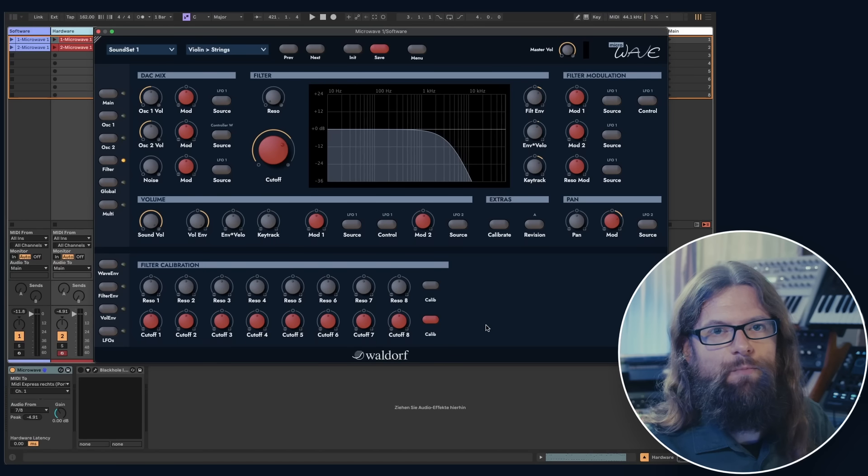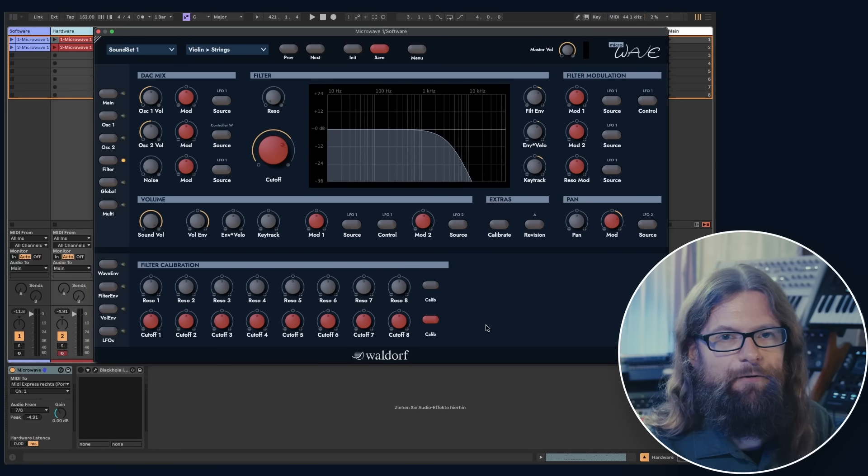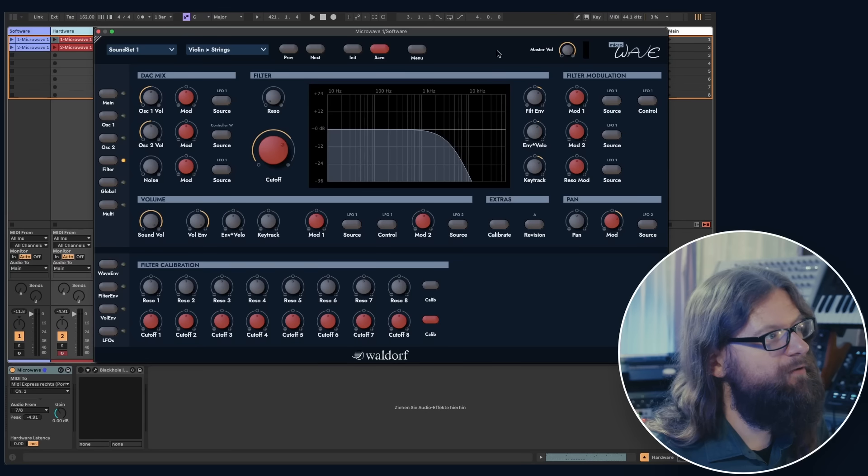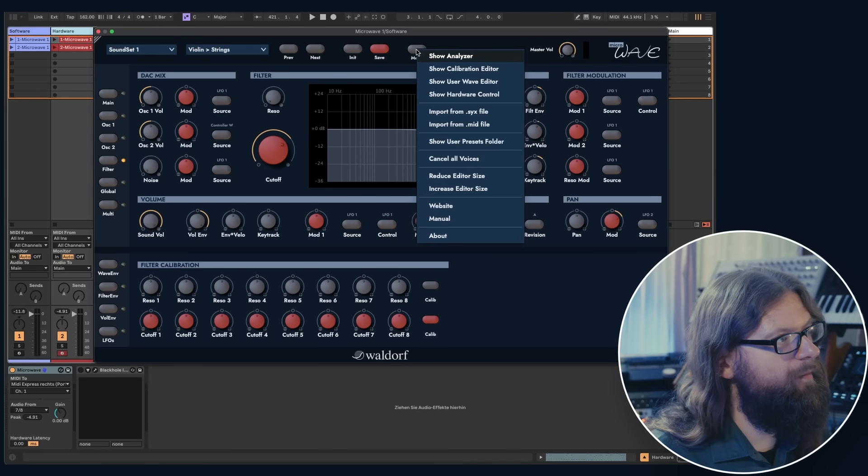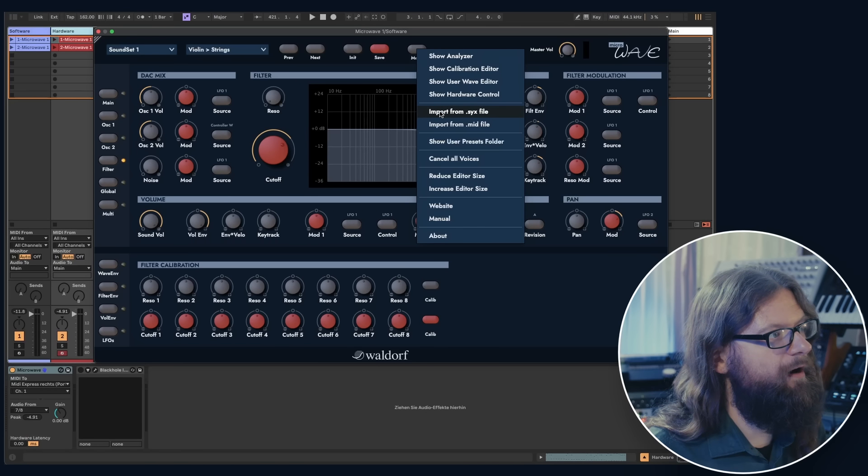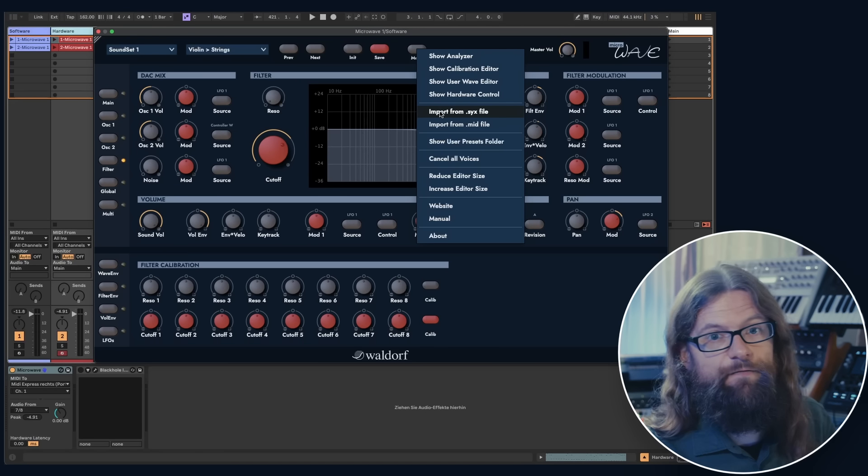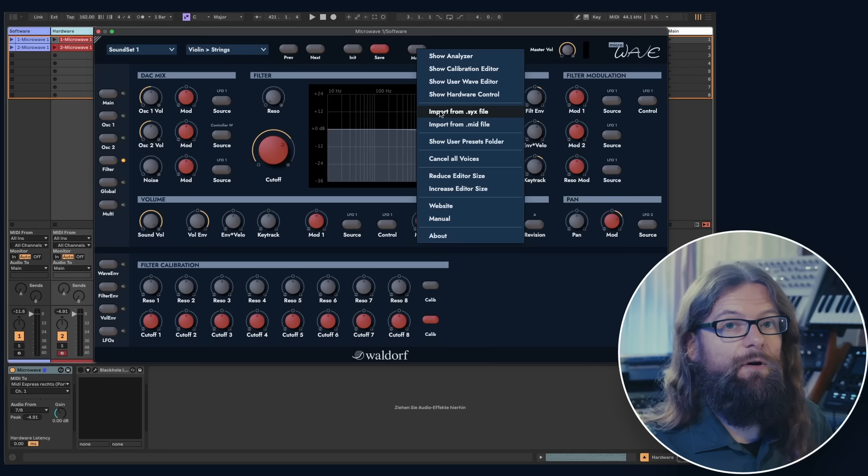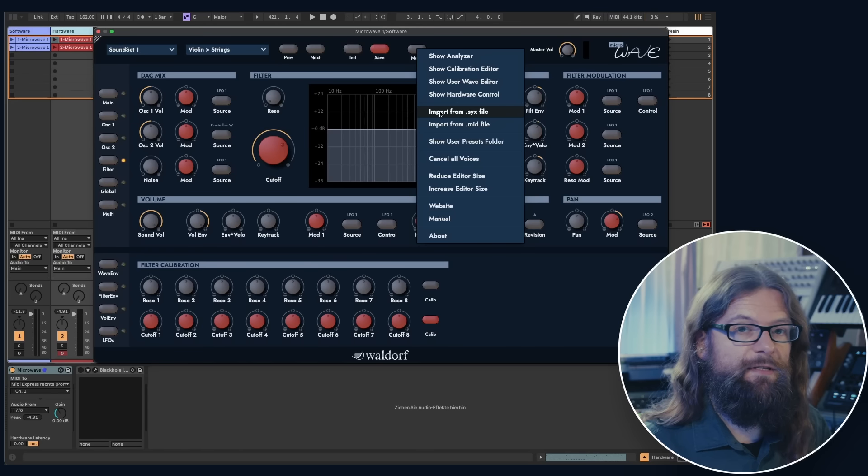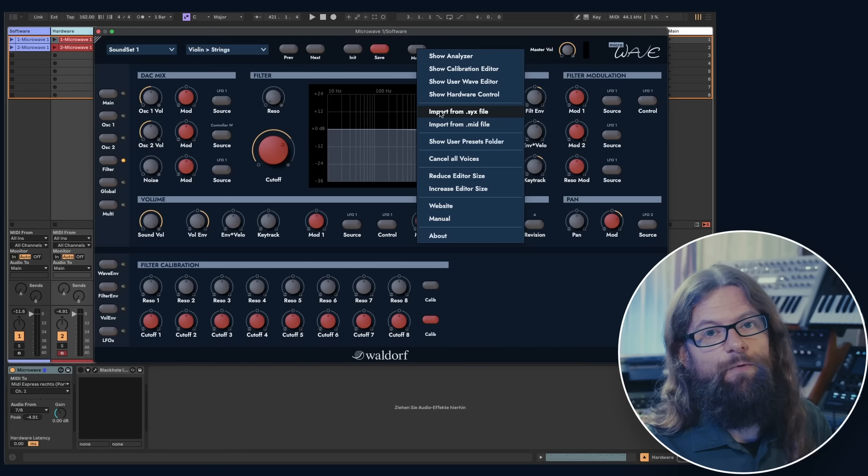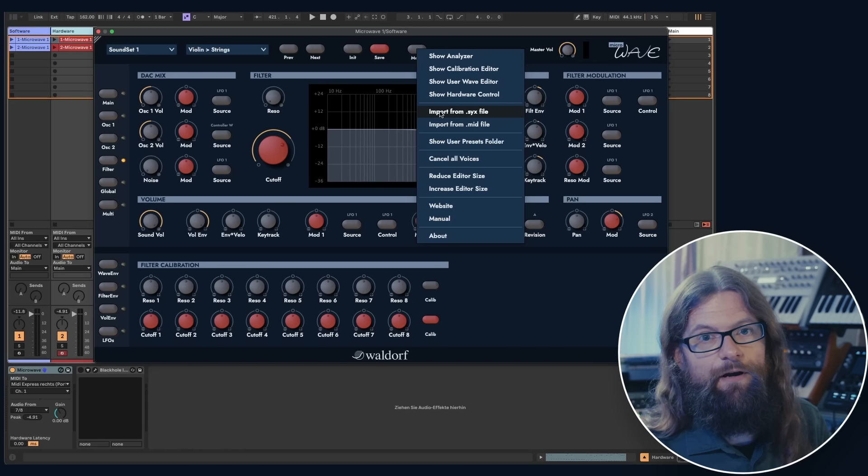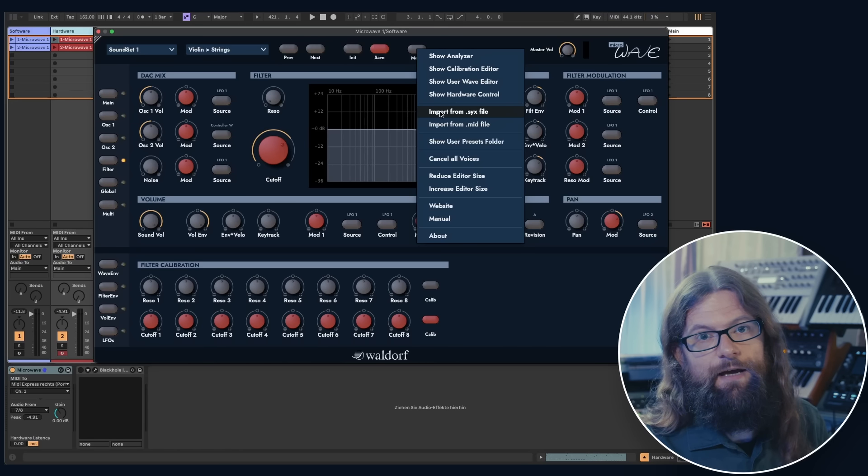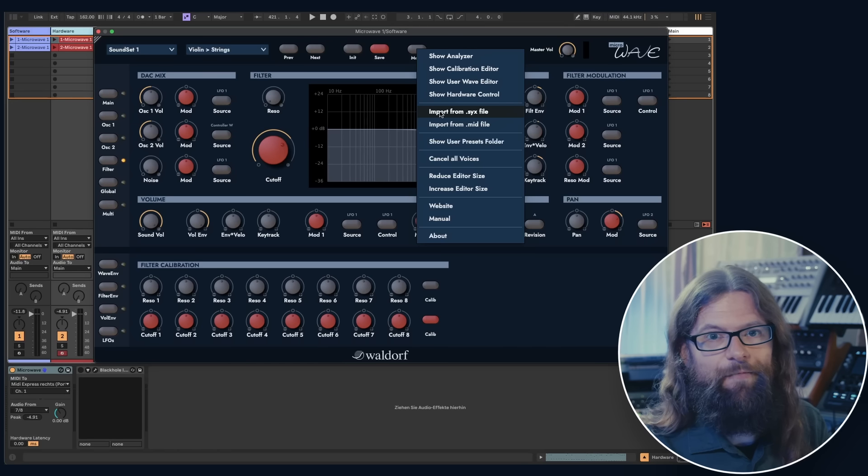If you want to use more sounds that are not included in the factory library, you can import them in the menu either as sysex file or midi file. It of course also works with sounds that were created on the hardware and then dumped as a midi file from there.